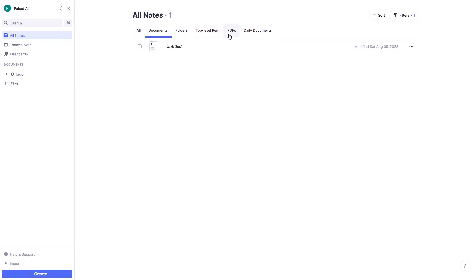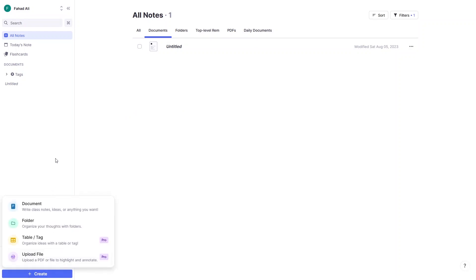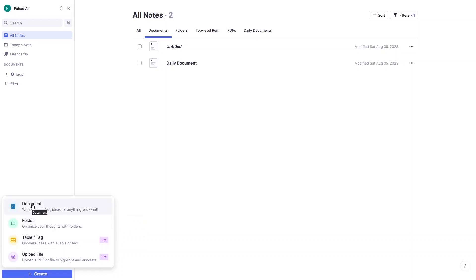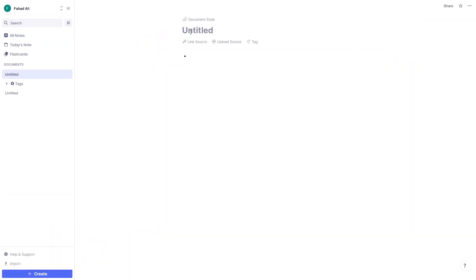In All Nodes we have documents, folders, top-level rem, PDFs, and daily documents. Let's learn to create a document. Click on Create, and from here you can create a document, a folder, and a table. Note that the table, text, and upload file options are part of the pro version. Let's create a document right now and write down the name.